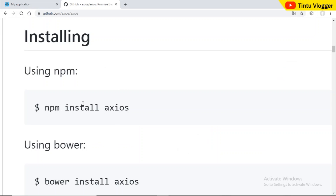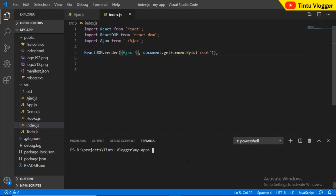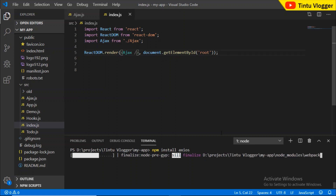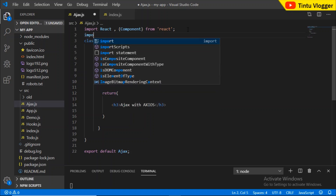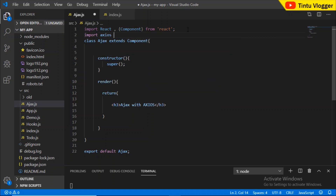Once the command is executed in the command prompt, we can download the package. Then we have to import Axios into our project. In Ajax School, the main items are GetRequest and PostRequest.